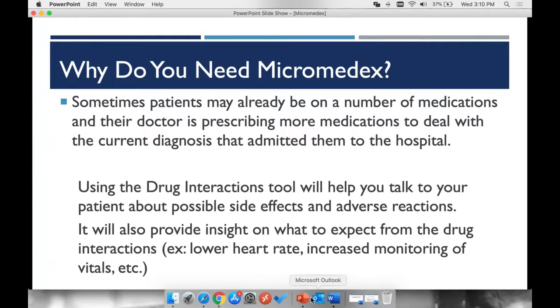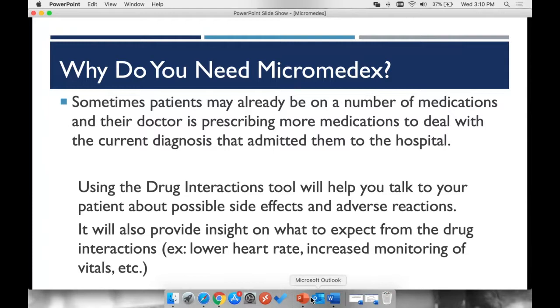Using the drug interactions tool will help you talk to your patient about possible side effects and adverse reactions. It will also provide insight on what to expect from the drug interactions, such as a lower heart rate or increased monitoring of vitals, etc.